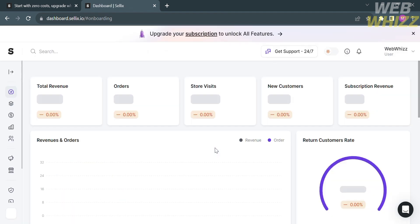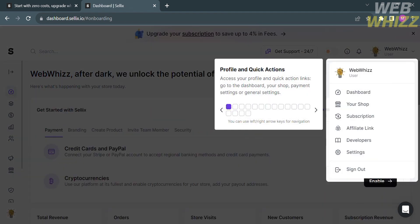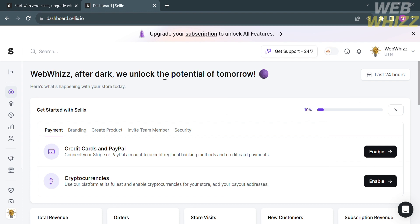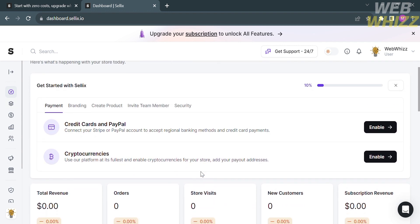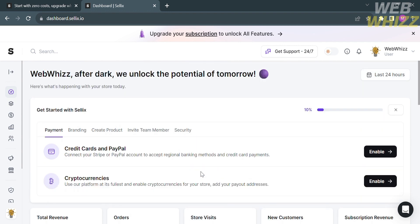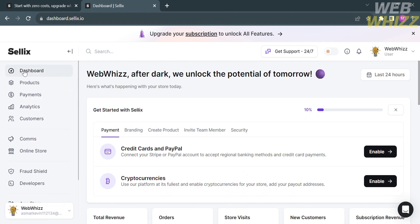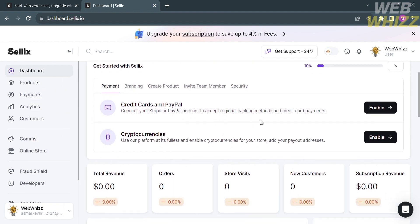After filling out all the required information, you can go to your dashboard. The left side panel shows a variety of navigation options, while the right side displays the content of each section. Options include the Dashboard, Products, Payments, Analytics, Customers, Online Store, and many more.